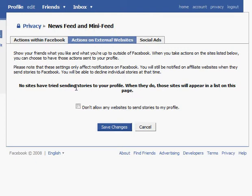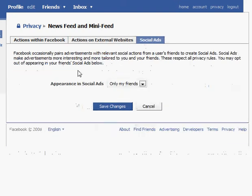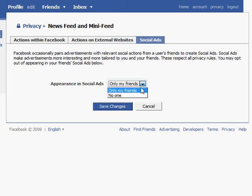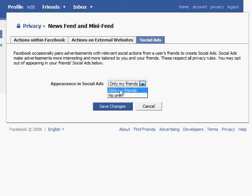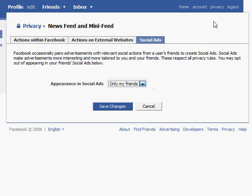External websites may try sending information to you, and you might want to block that from happening. Social ads as well — you might appear in a social ad and decide not to allow your profile to be seen in one, even to only your friends. The default on that is only your friends.